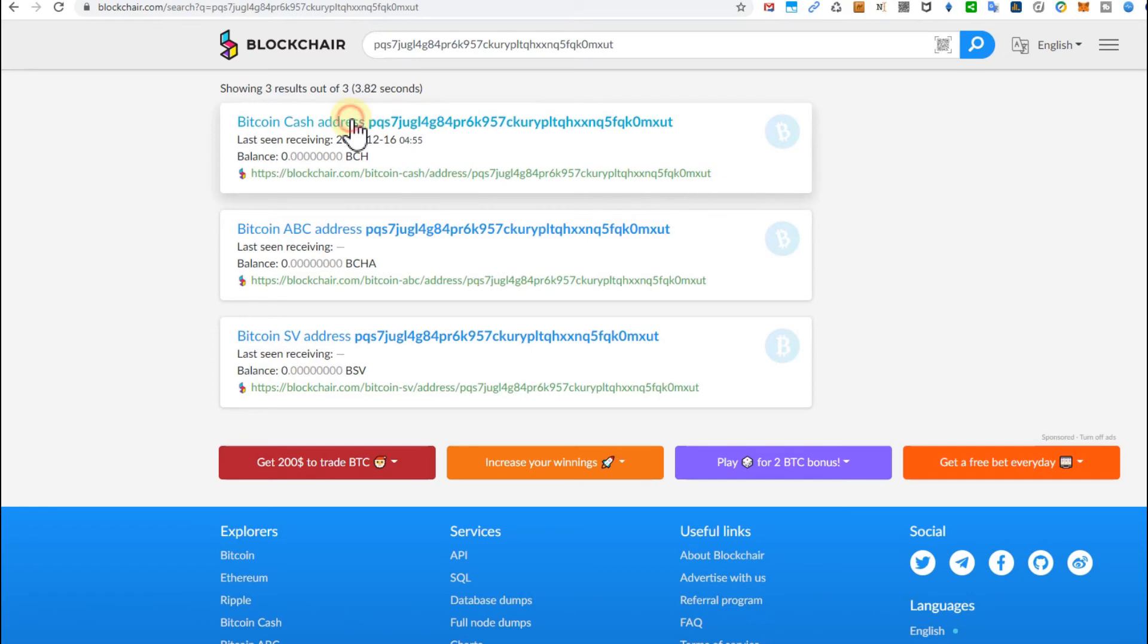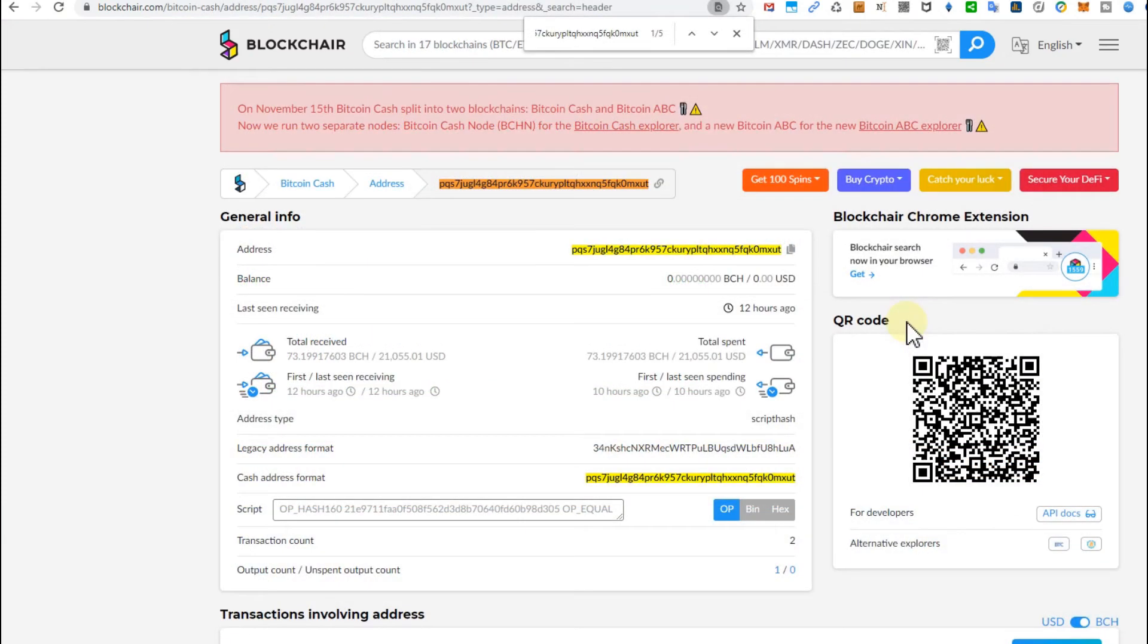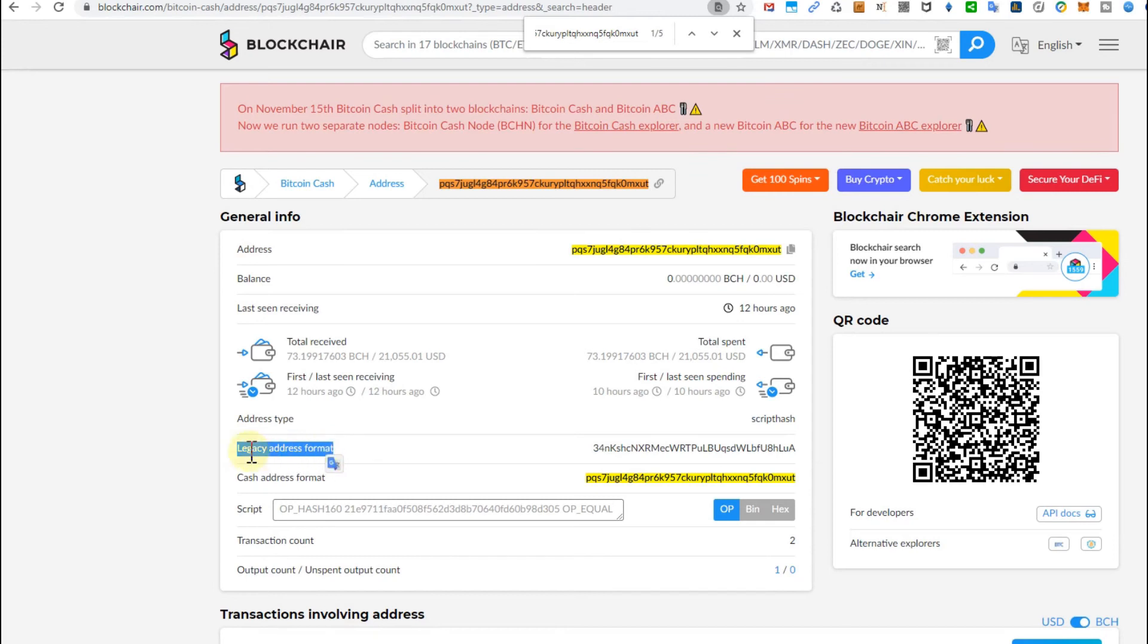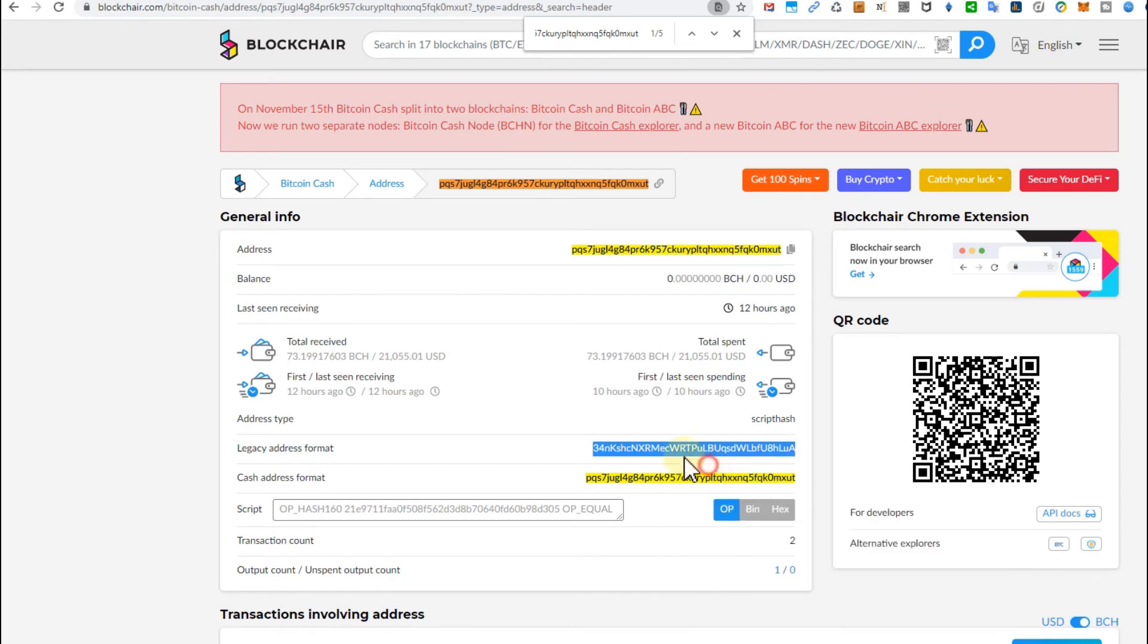It's this one here. I'll do a find here so you can see everything. That's the original address where you want to have your funds, but to send or to apply your wallet on Bitflyer, you need to copy the value from the legacy address format. So double-click here and copy this value here, and this is what you have to use on Bitflyer, at least at the moment.